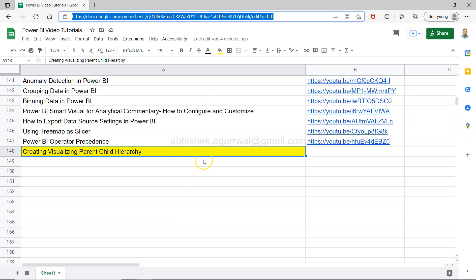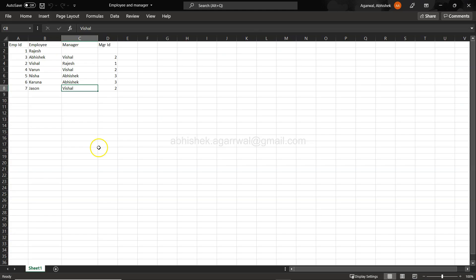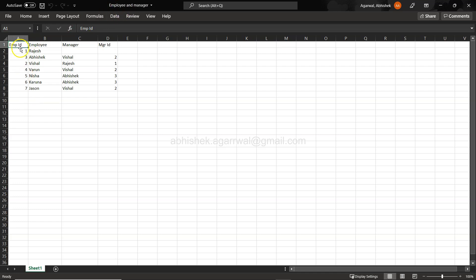With that, let me go to Power BI. But before that, let me show you this Excel which is having the employee ID. It's a very small dataset that I have created, which is employee and manager.